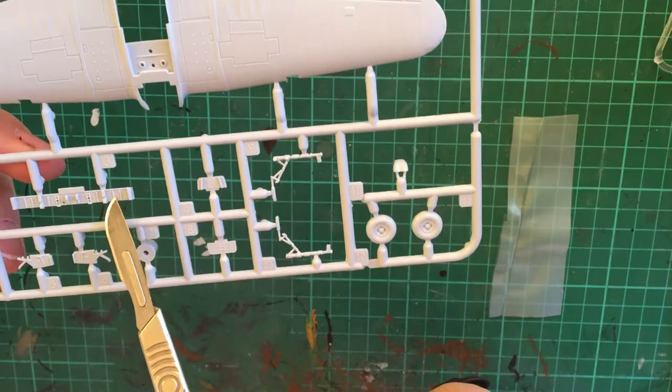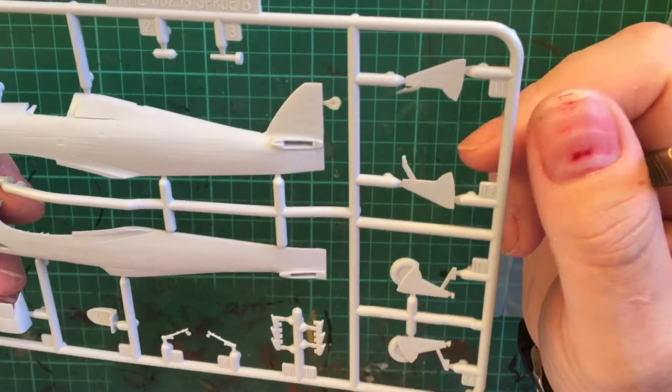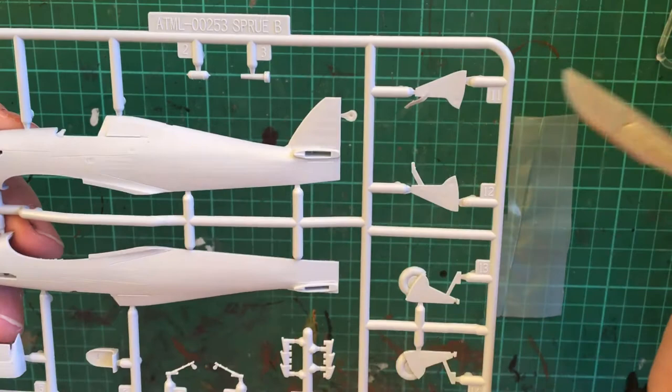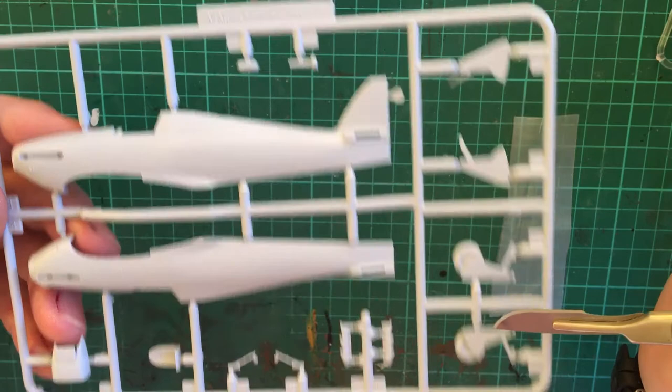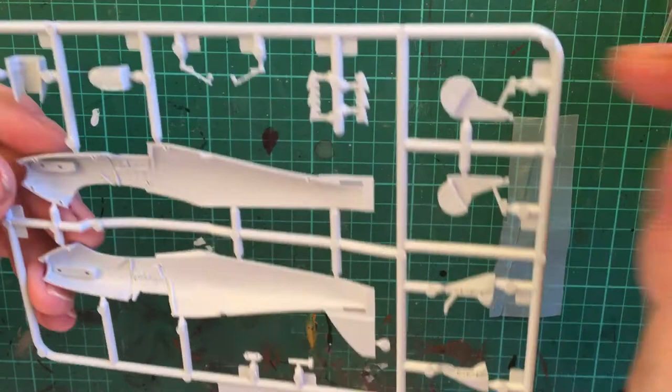And yeah it's looking good. So the next sprue is the fuselage halves and again we've got that reproduction of the stretched fabric over the framework here. We also have the landing gear flaps and these particular landing gear are for if you want to model it up in the flying position. We've then got the exhaust ports, seat, part of the air intake.